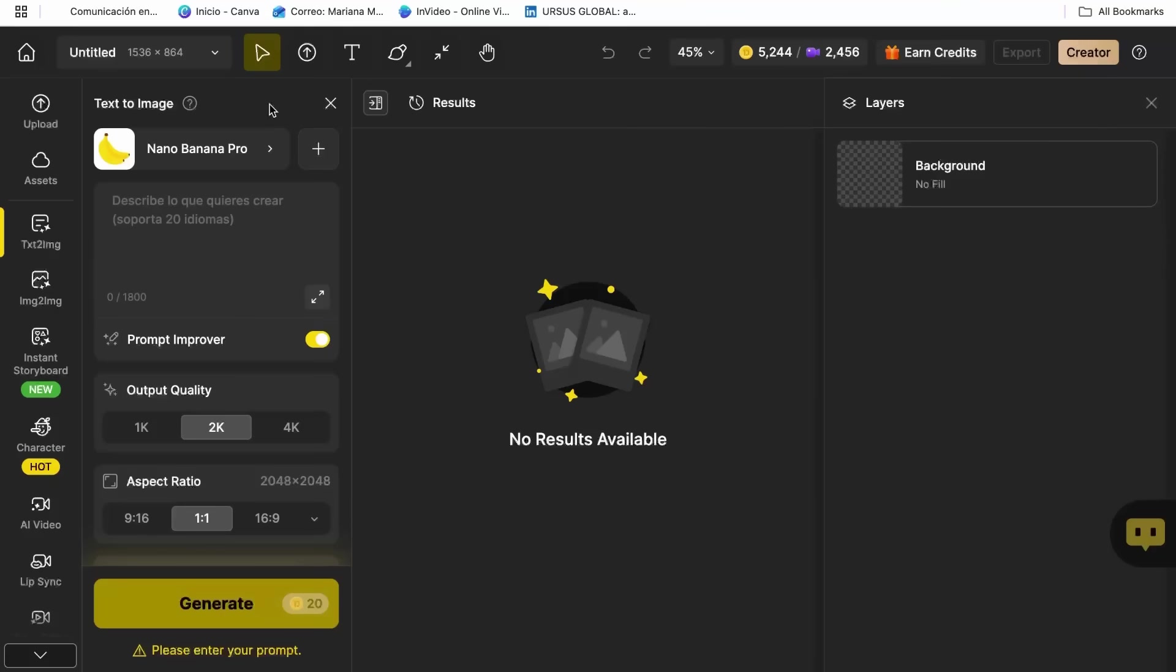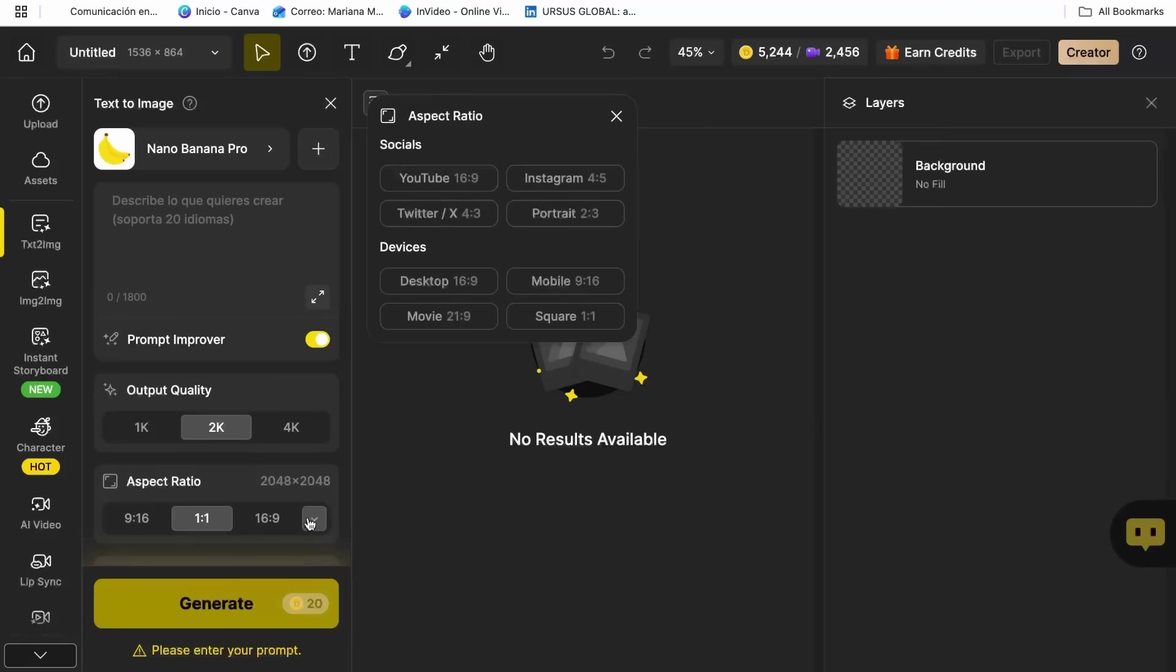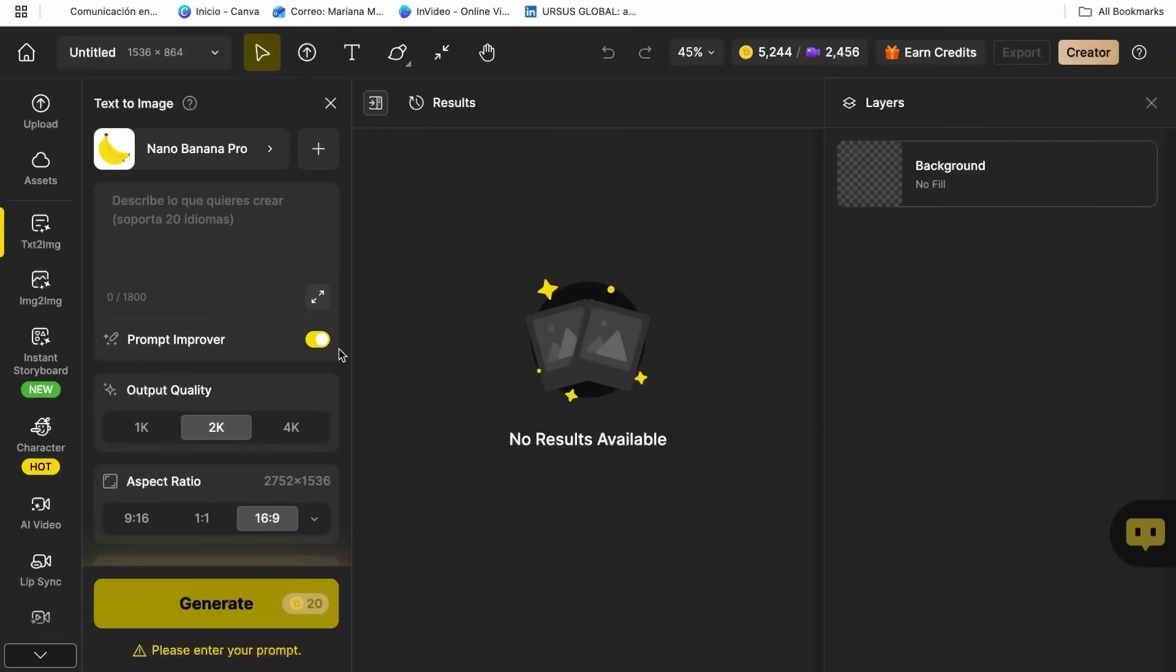Step two, generating your cartoon characters with Nano Banana Pro. Now here comes my absolute favorite part, and this is honestly where Zine's Nano Banana Pro becomes your personal cartoon artist that creates exactly what you envision.